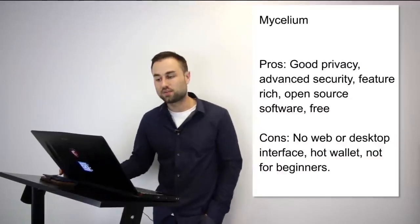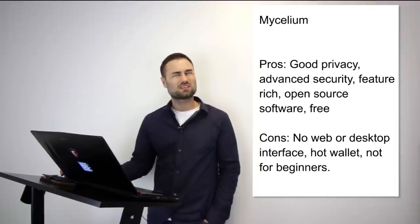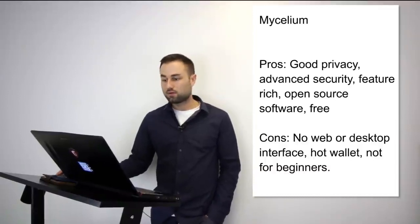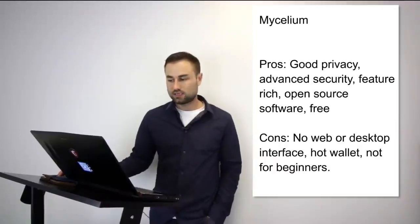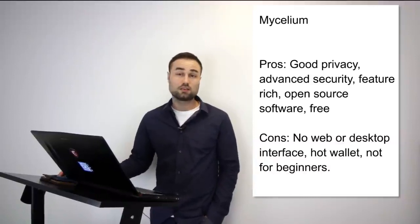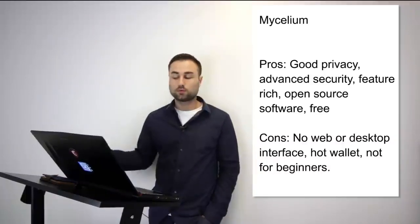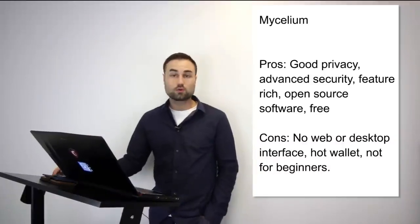Number two, Mycelium. So this is an advanced variation. Right now currently it's only for Bitcoin, but they do have plans for multi-currency - Ethereum is next and I think some tokens if I'm not mistaken. Now it is for both Android and iPhone, and what's really good about this is great privacy, it has advanced security like multi-signature security where you need multiple touch points to go online. It's open source, it's free.